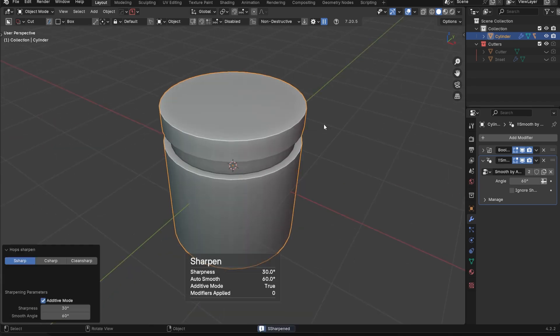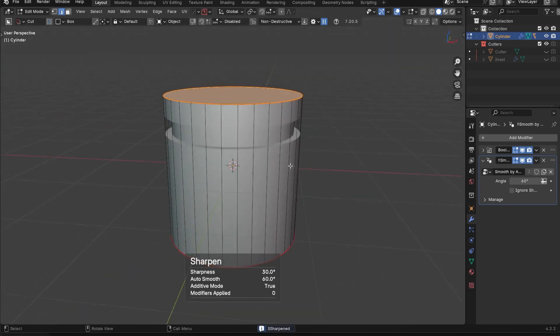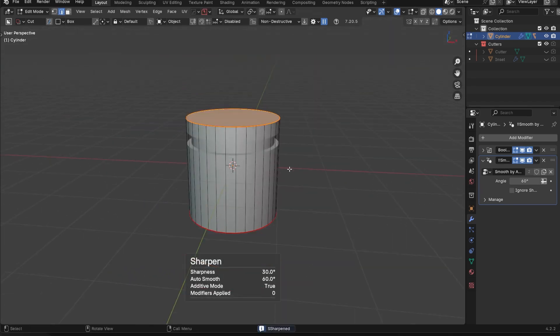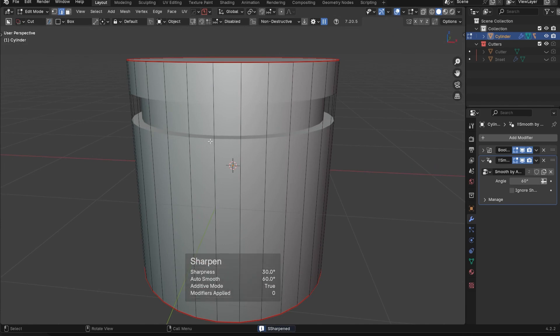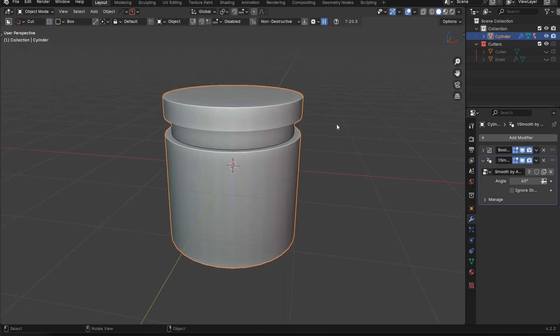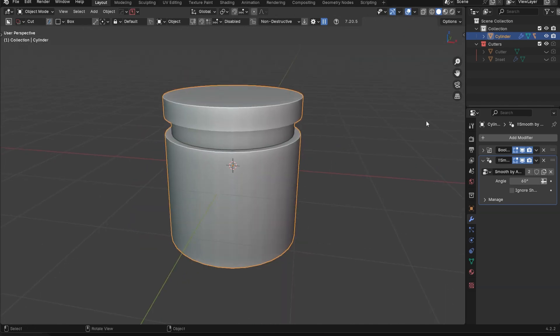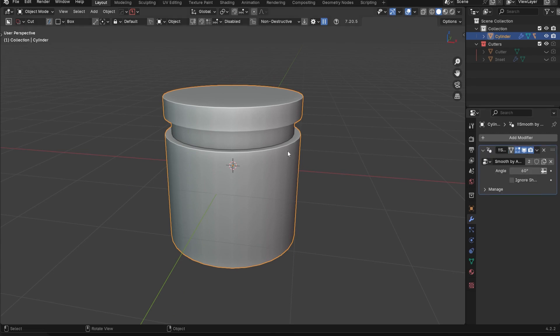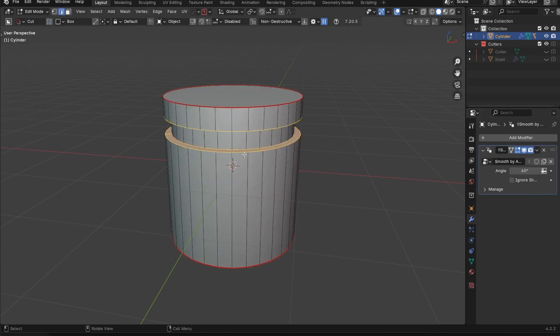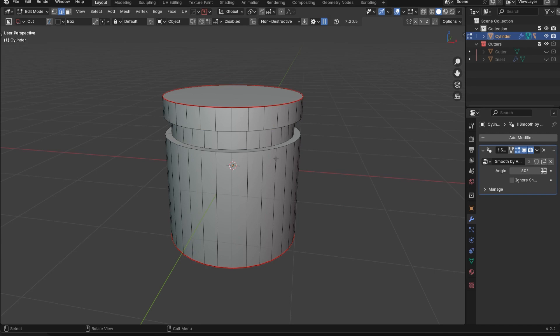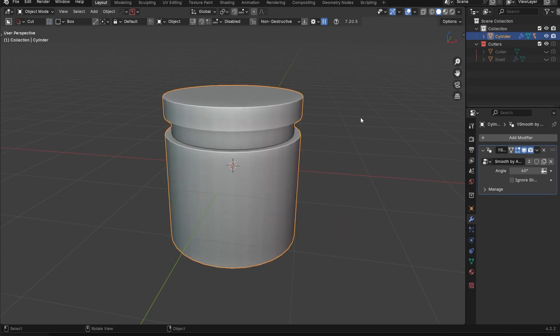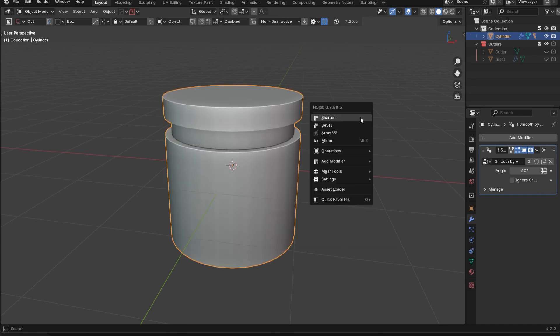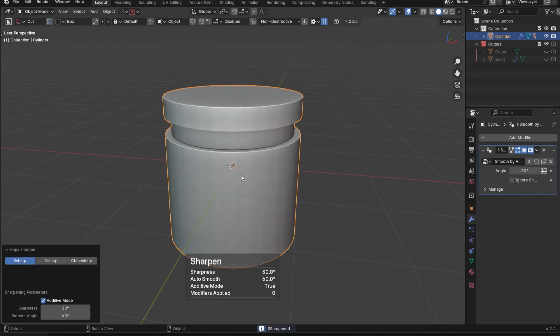So since this is not applied, me just clicking on sharpen is obviously not going to really affect these edges at all because they don't exist. So what I could technically do is I could apply the Boolean. Now the edges exist. And then just to get the sharps marked on those edges, I would just press Q, click on sharpen, and everything's fine.